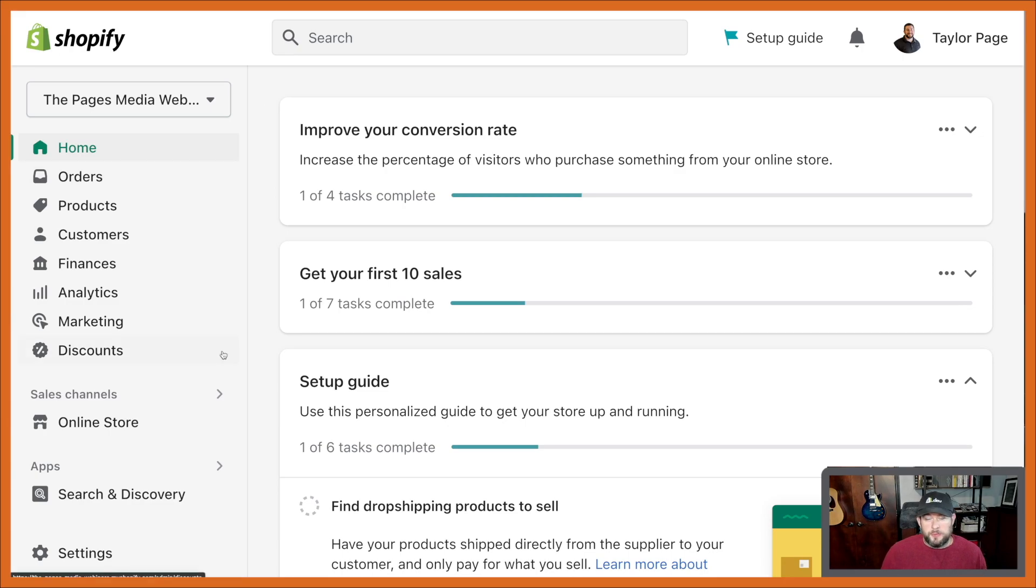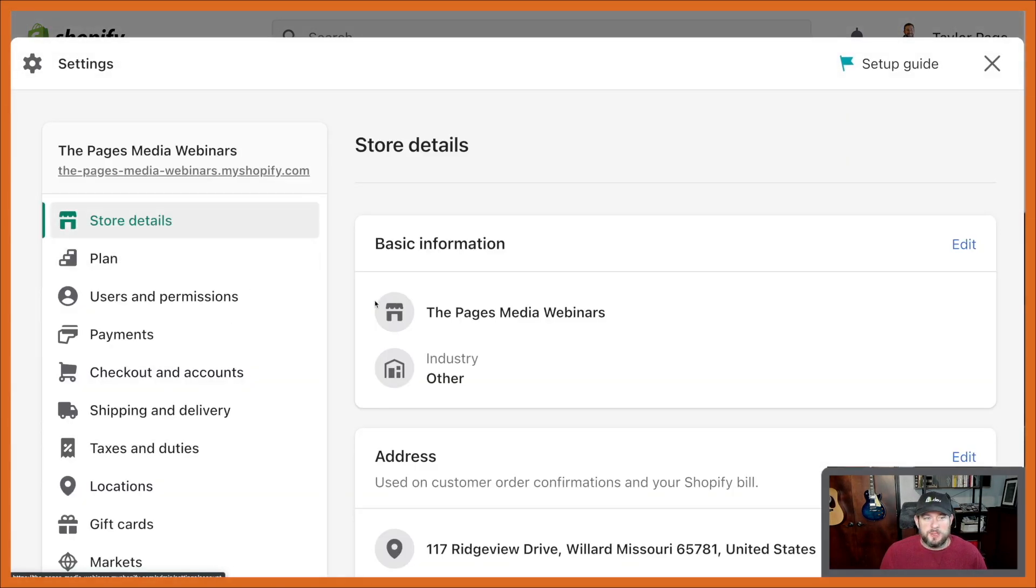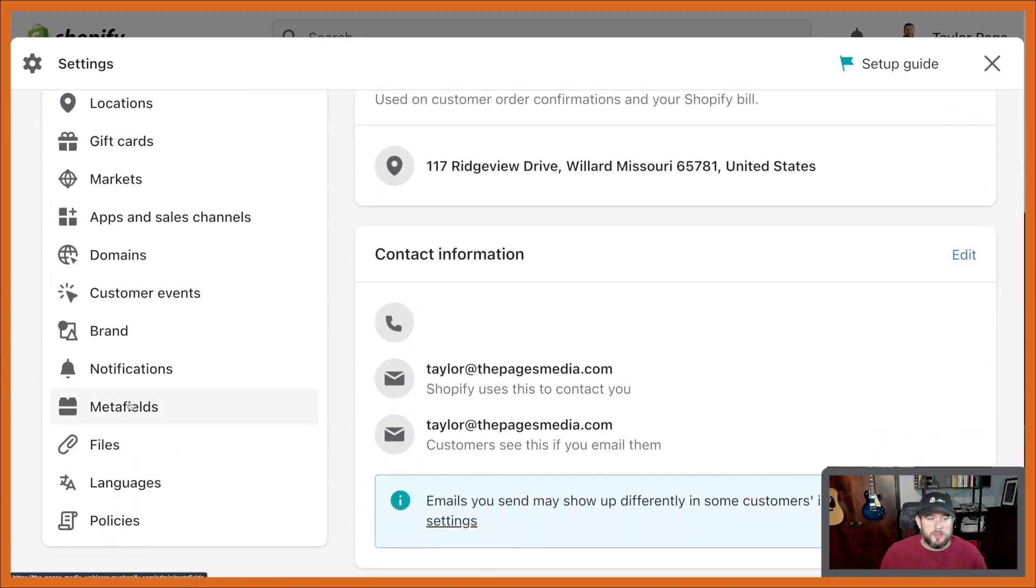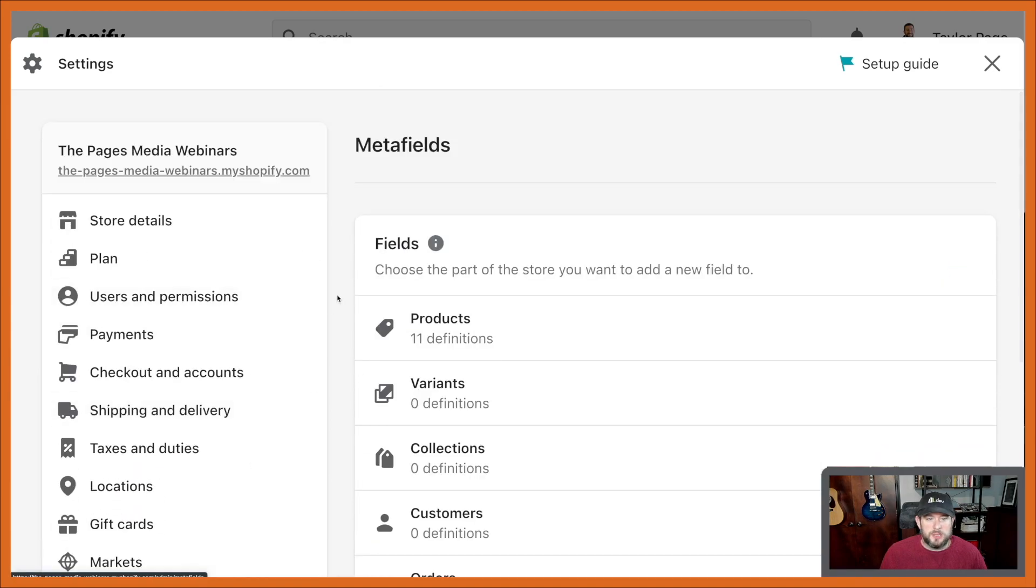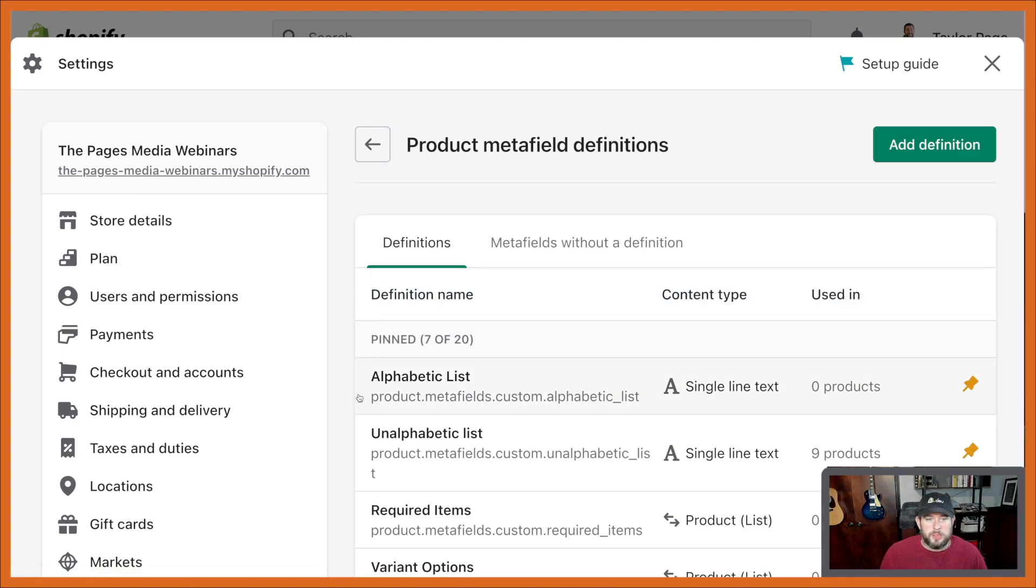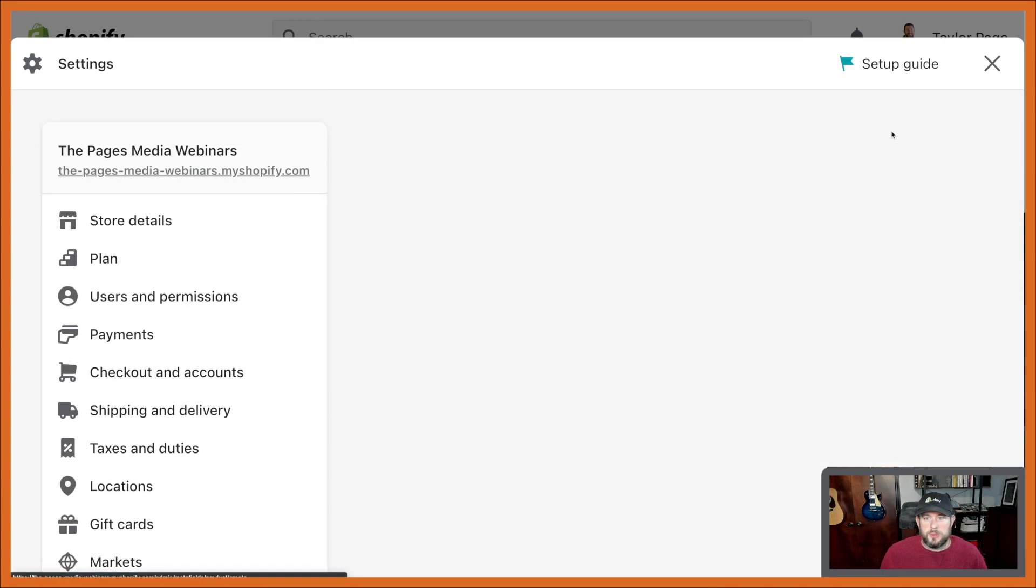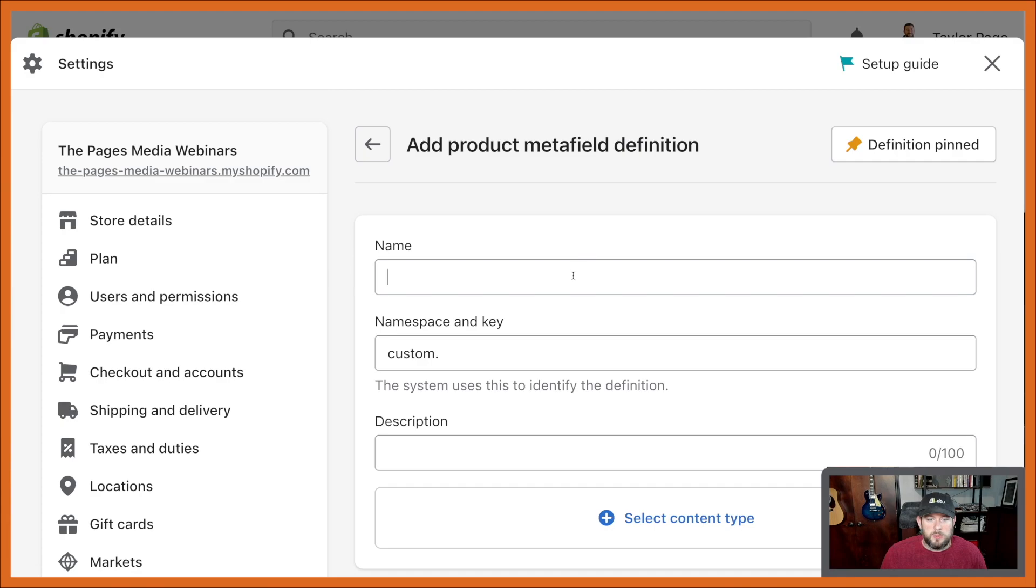I'm going to cover this pretty fast because I think you'll probably have some experience with this. Basically, we're going to go into meta fields in your settings, and you can go to something like products, whatever kind of type thing, and you can either pick something you already have, or let's just go ahead and create a new one.